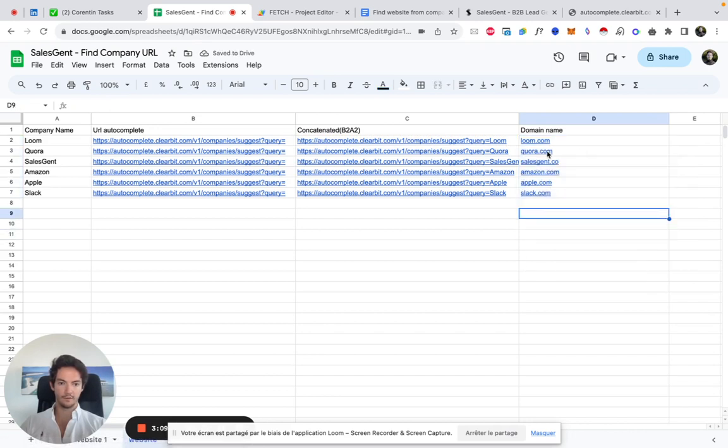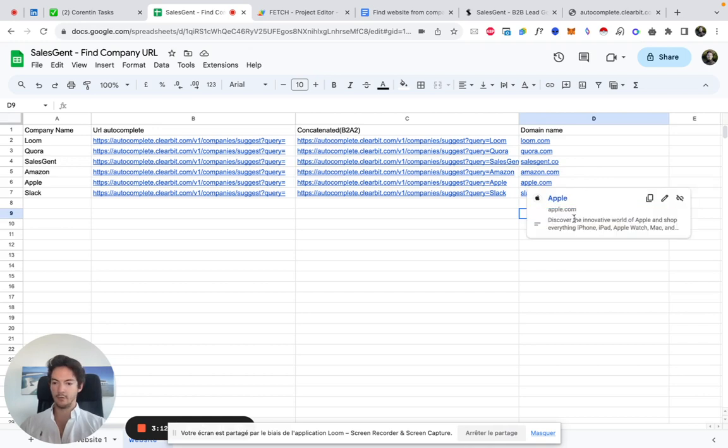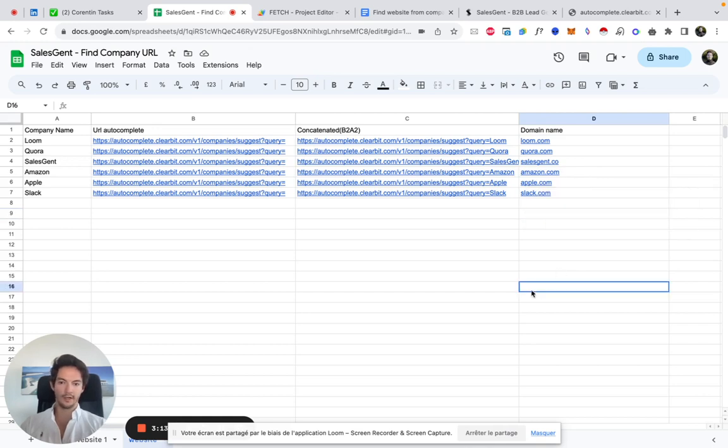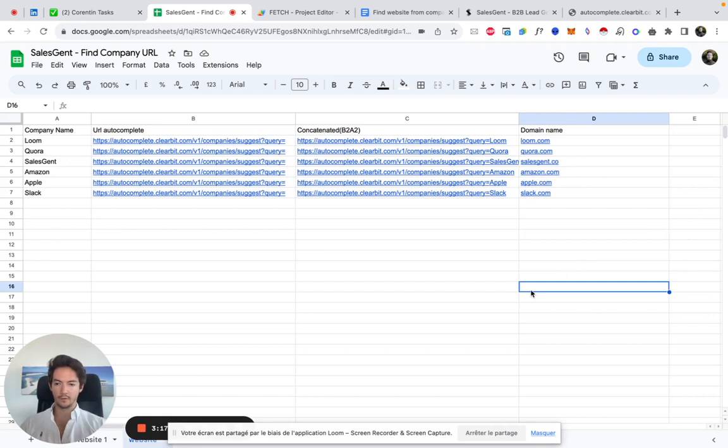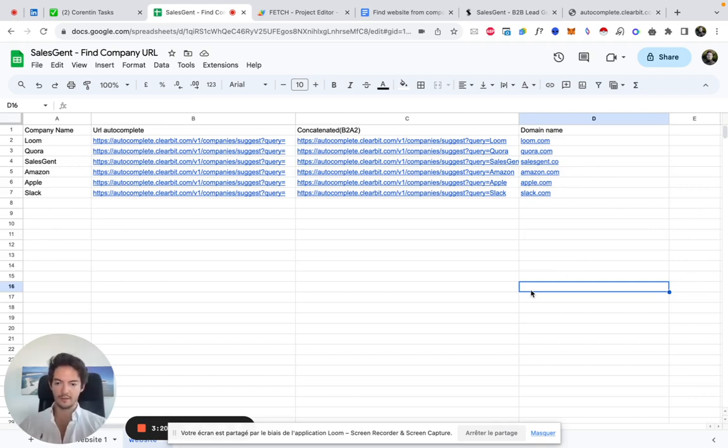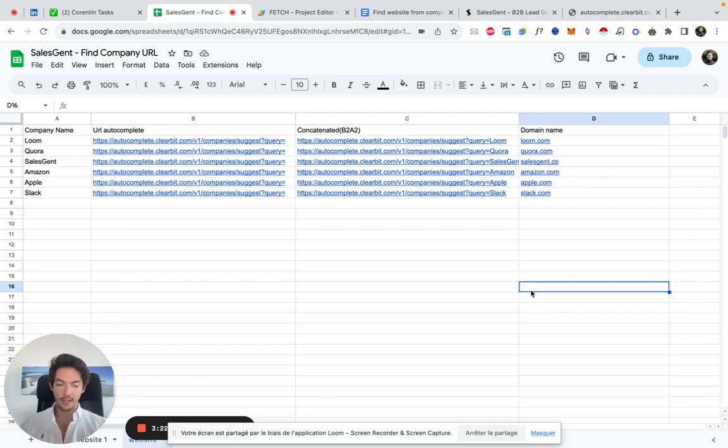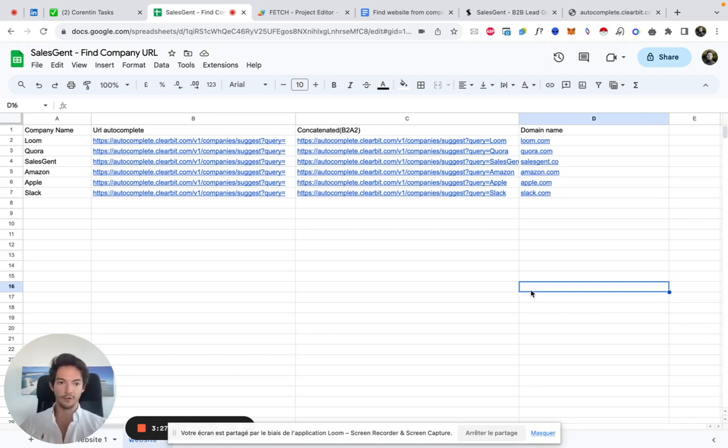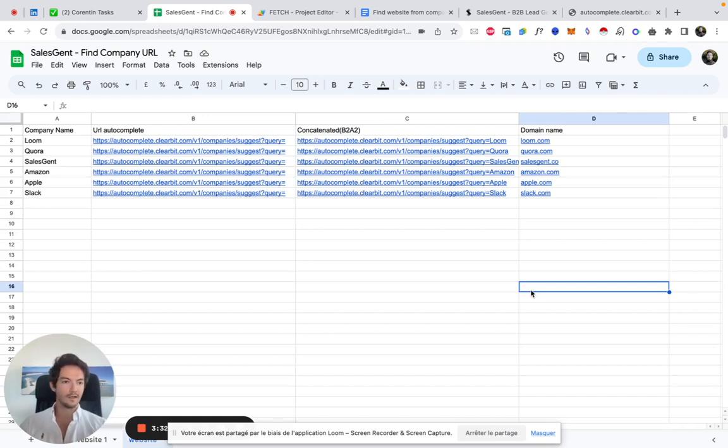Perfect, core.com, salesgents.co, amazon.com. That works for every company name here. If you have any questions or if you have any trouble using that trick, using that function, just let me know. Feel free to send me a DM on LinkedIn or just a comment here on YouTube and I'll make sure to respond to everyone. Alright, signing out.